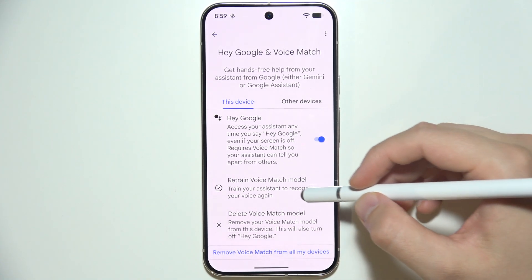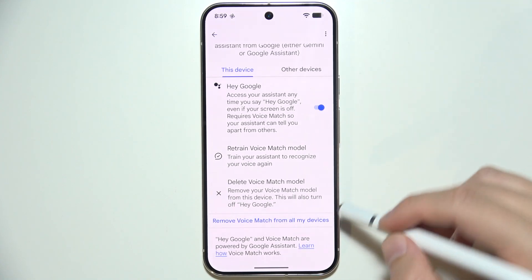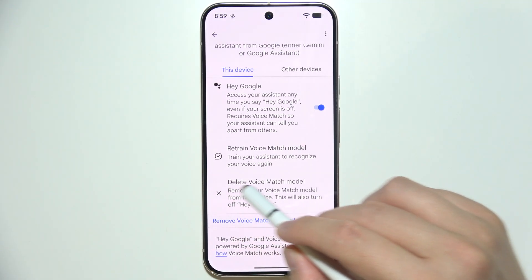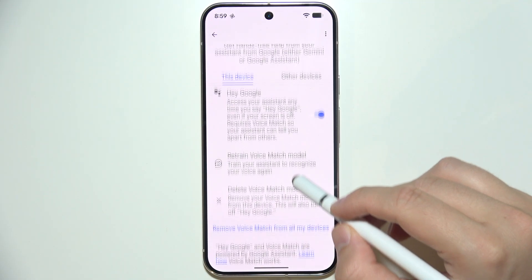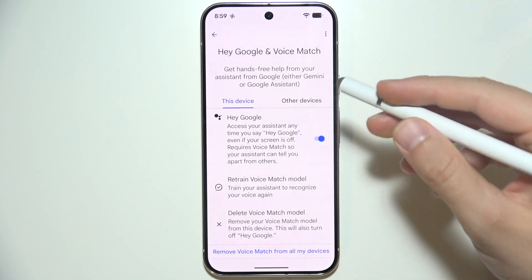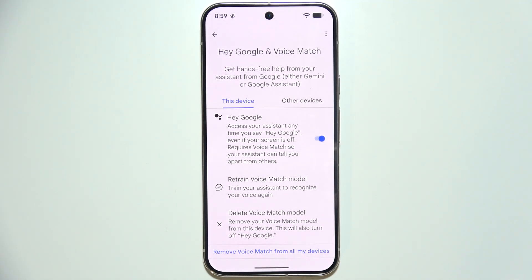Additionally, if it is still not working, you can delete the voice match model and simply retrain it one more time.